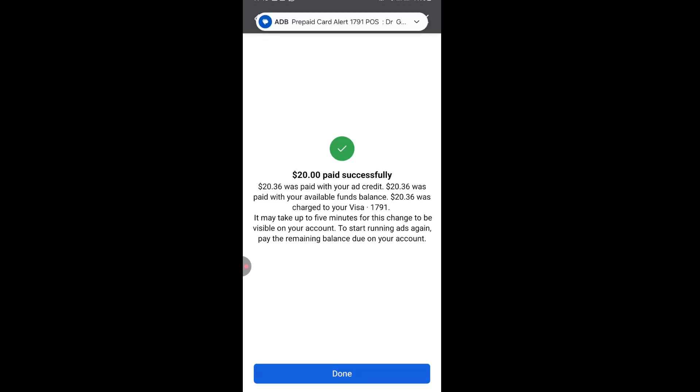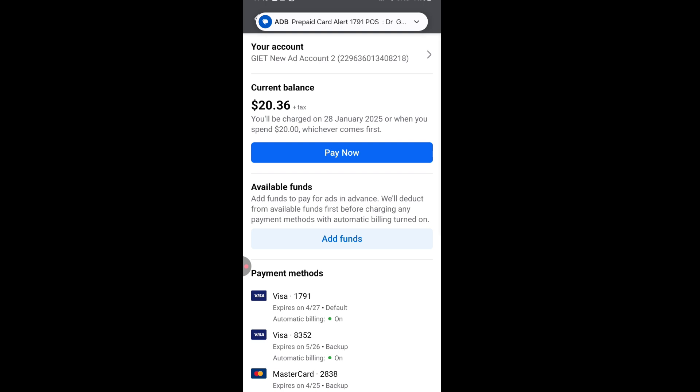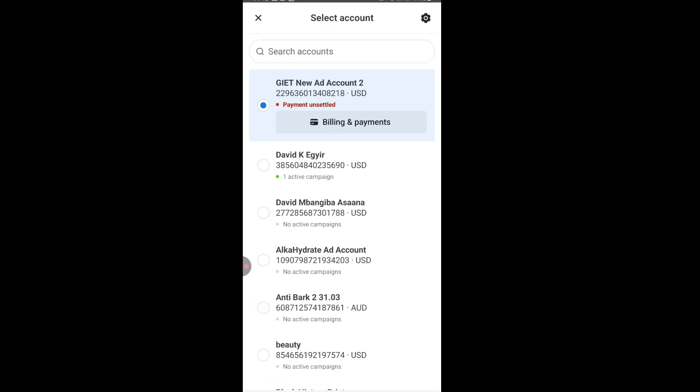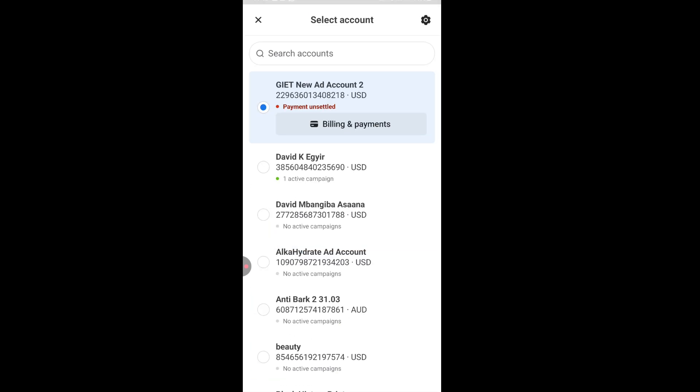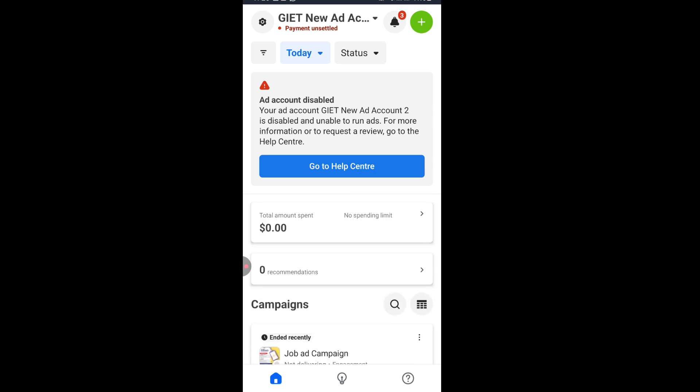Then I'll click on done. Then here you see that the error message that was there is not showing again, because the restriction has been resolved. Now when you come back to the ad manager interface, just refresh it.